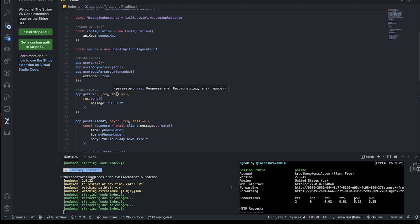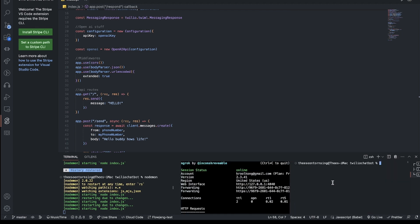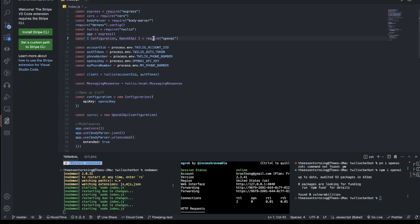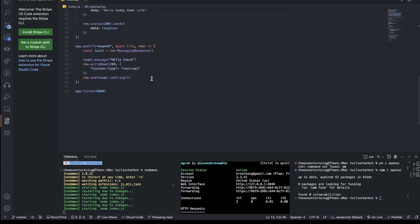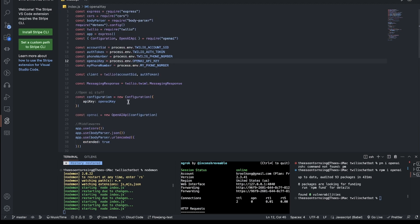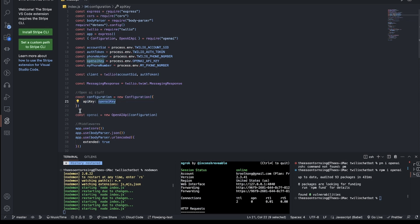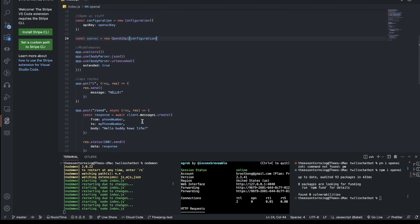Now to add OpenAI. I run npm install openai in a new terminal. I already have an OpenAI API key — you can get one from the OpenAI website. I save it in my .env file. Then I create a configuration object with my API key and instantiate the OpenAI client so we can make authorized API calls.